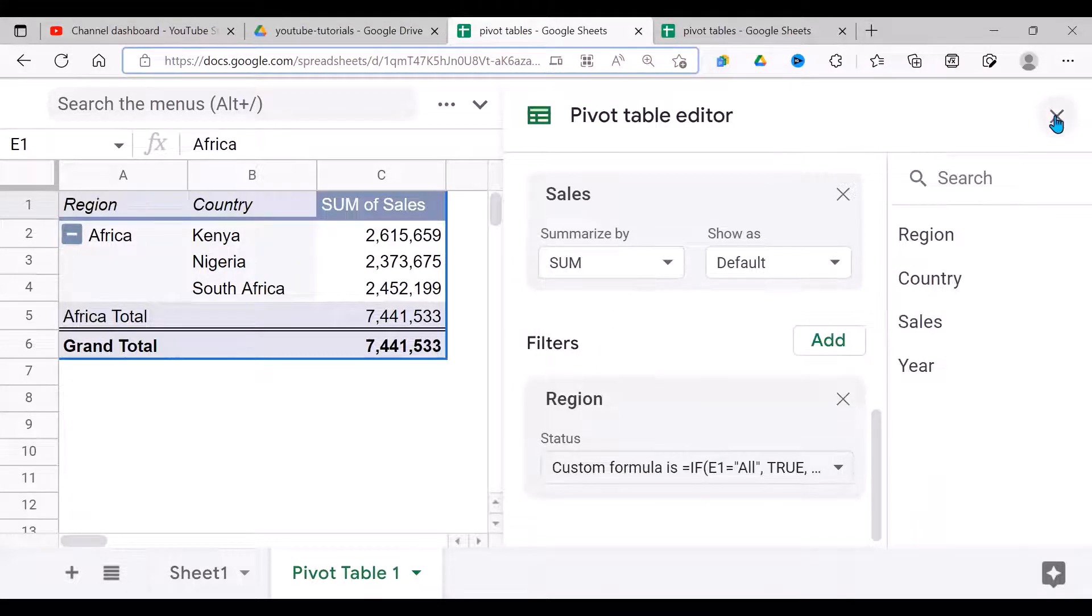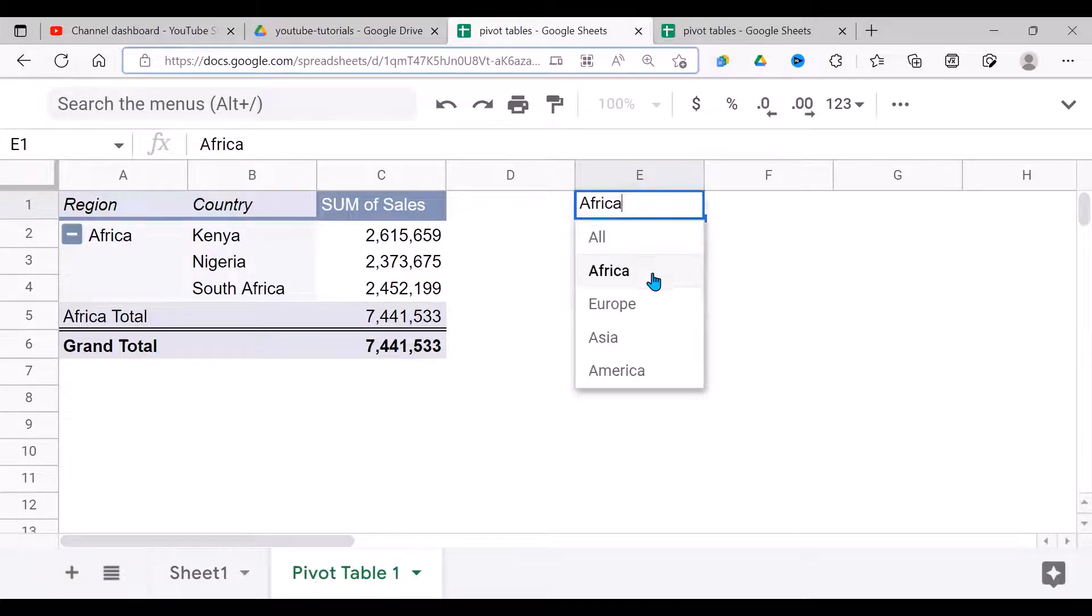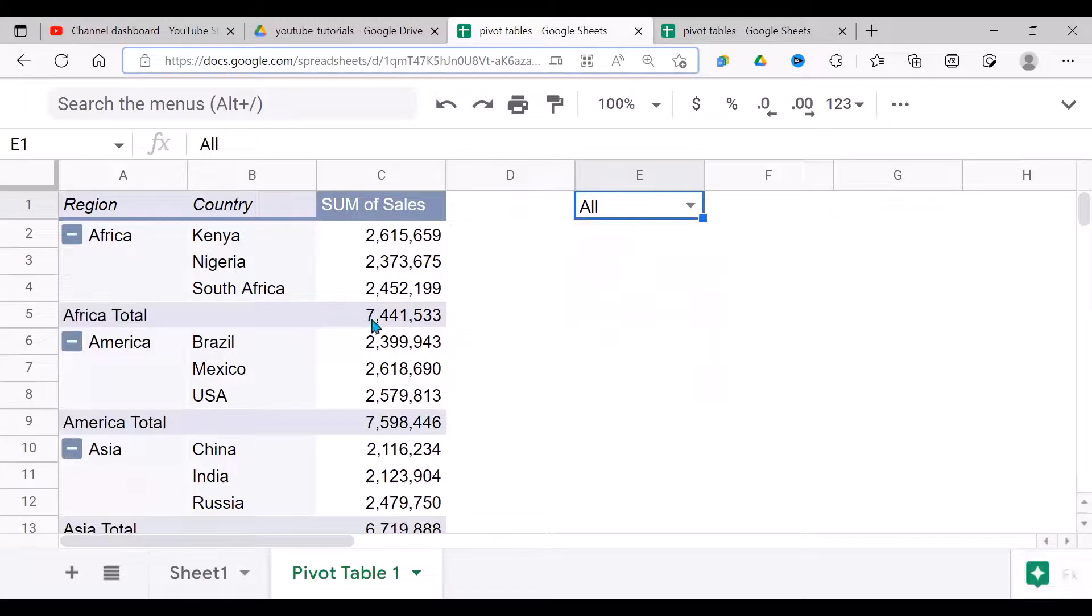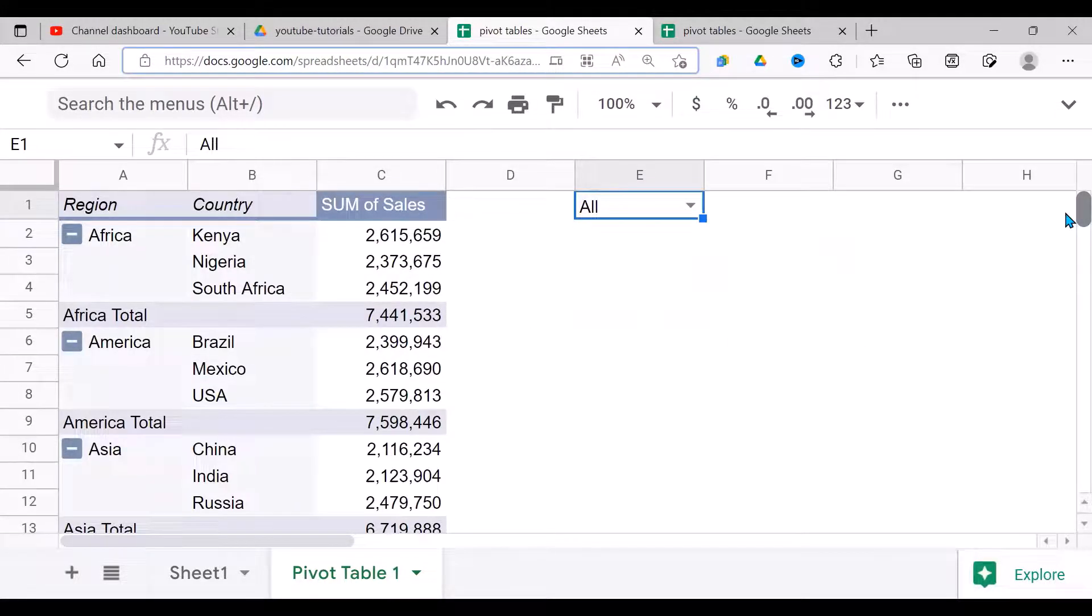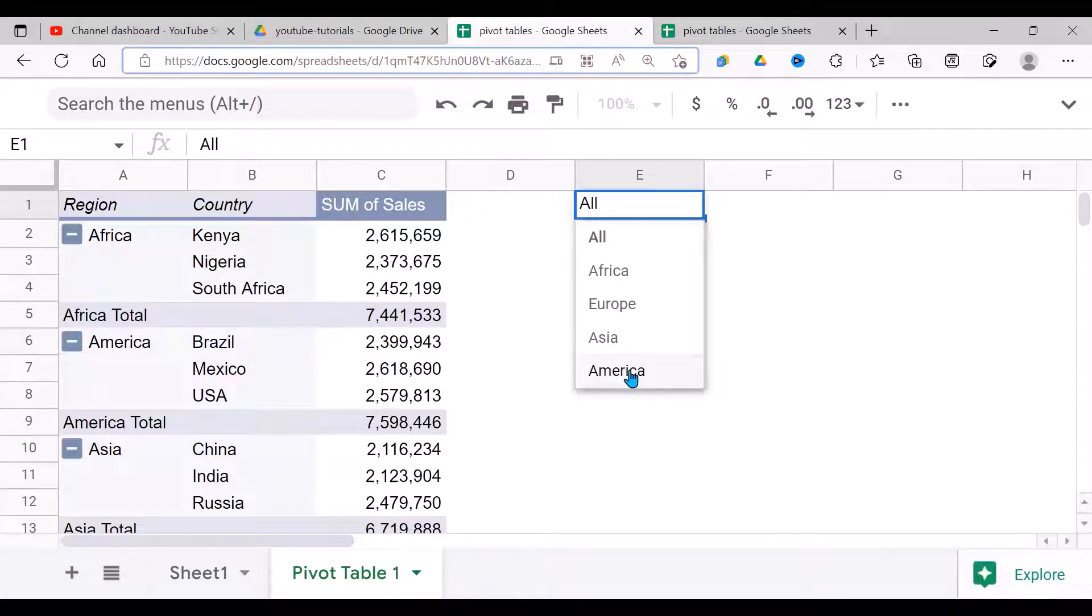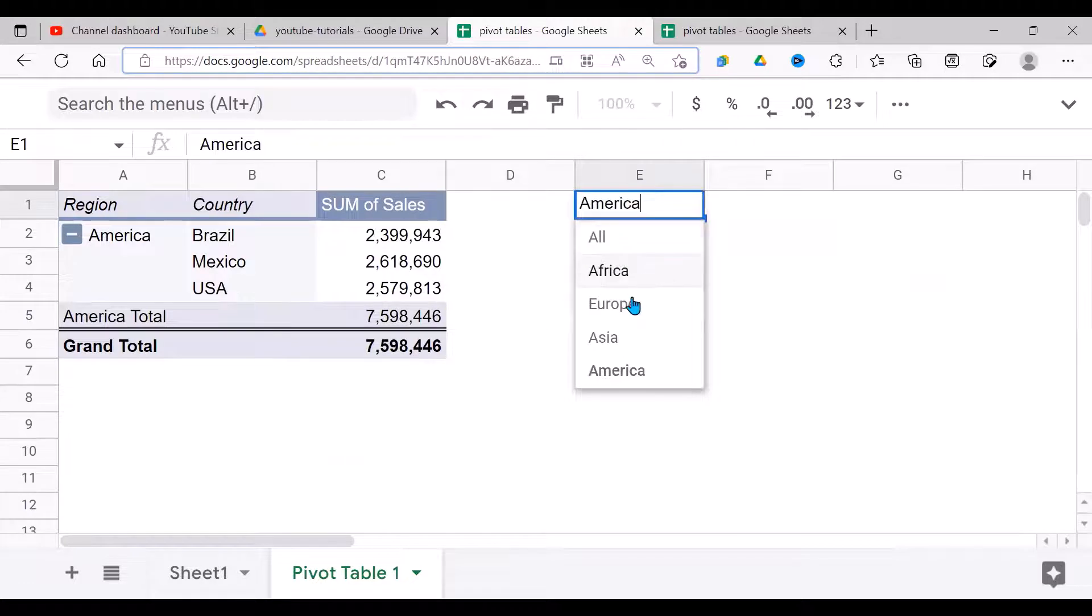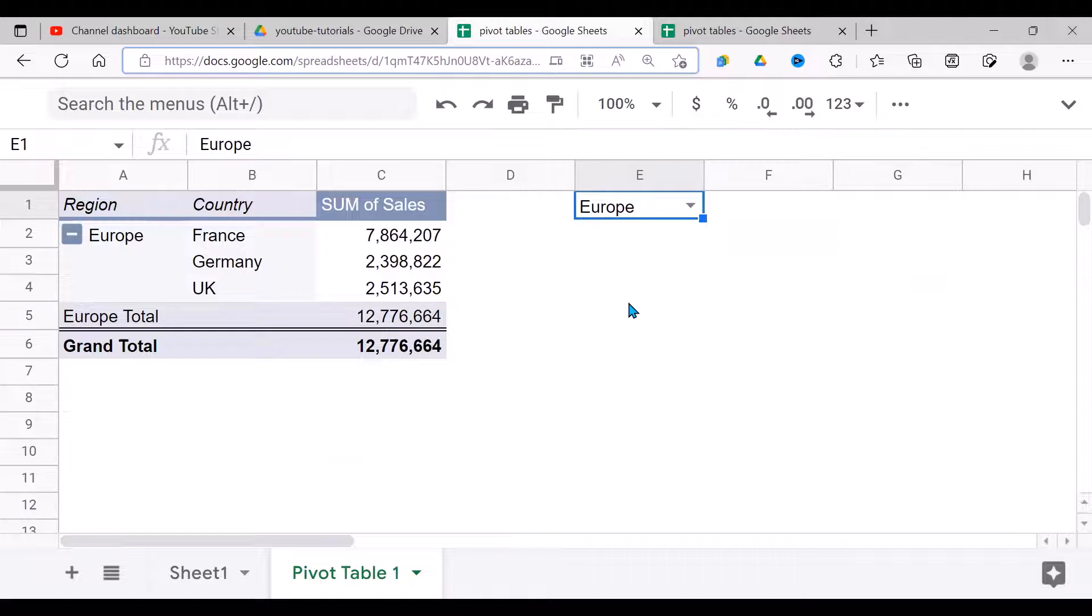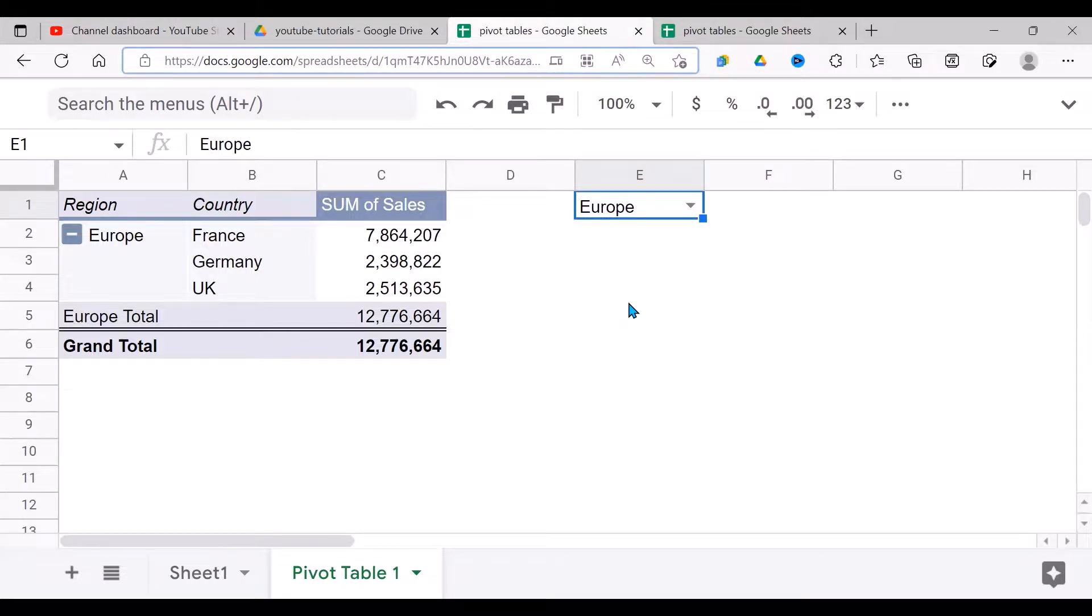Now let's test it and see whether it works. Currently it's working for Africa—good. For Europe, let's test All—wonderful. Now if we put All, all the countries and regions appear. So this is how you can create a pivot table, put a filter that can filter all the data or specific data in Google Sheets. I hope this has been helpful. Please subscribe if you're interested in more videos like this and have a great day. Thank you.